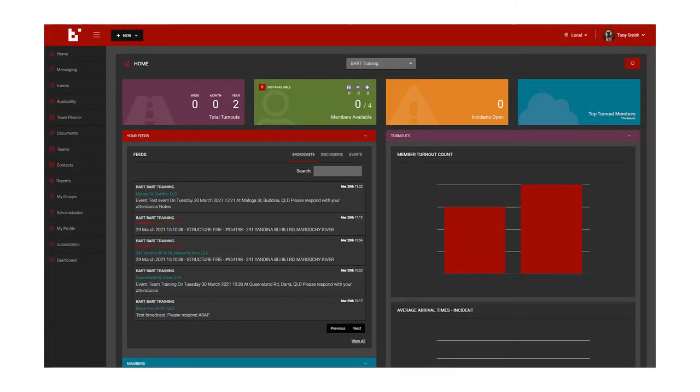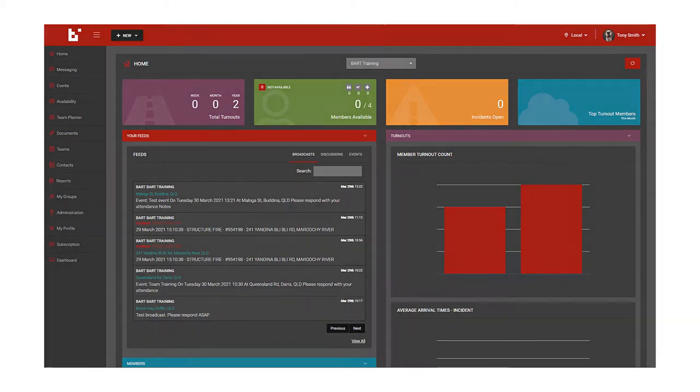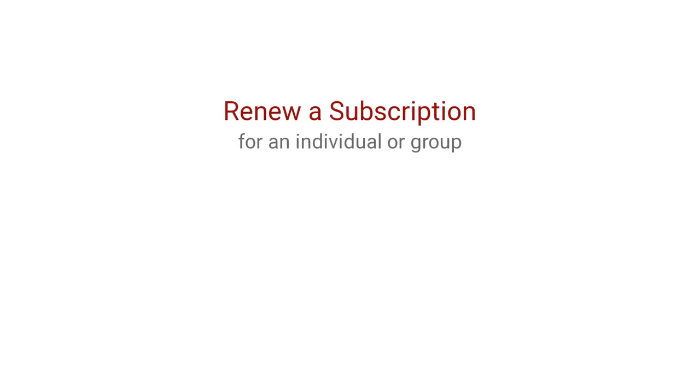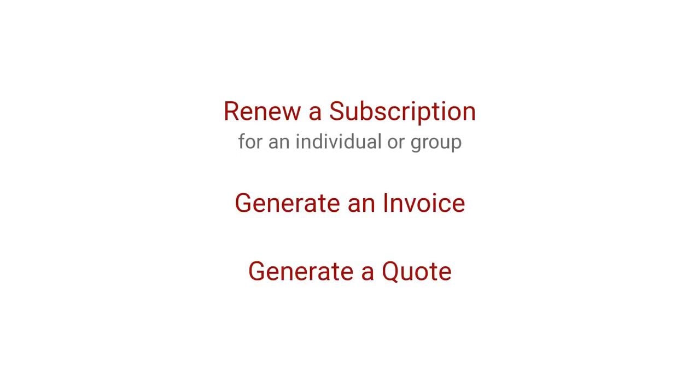In this video, we're going to cover the purchase area of the BART Members web app. I'll be showing you how to renew a subscription, generate an invoice, and generate a quote.